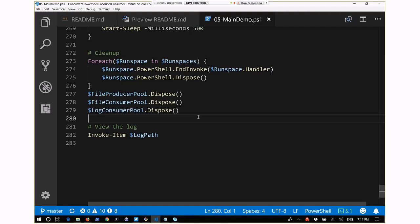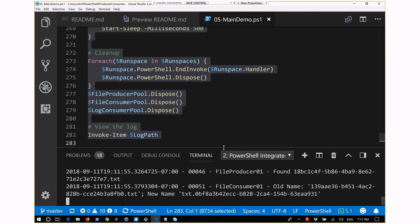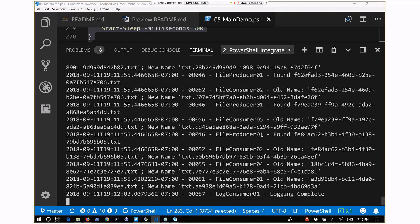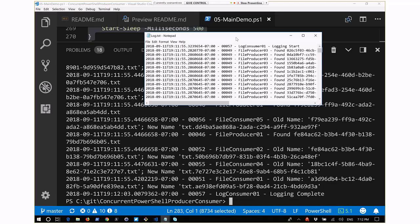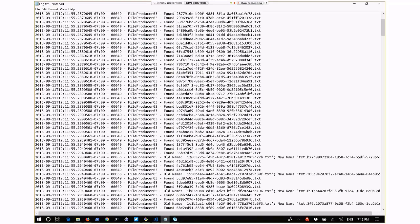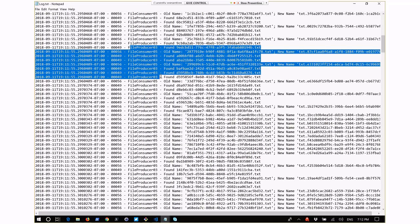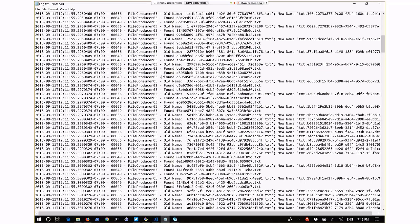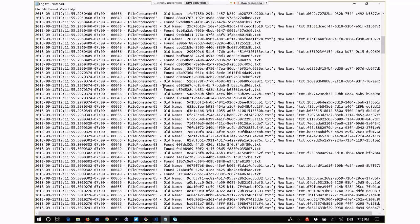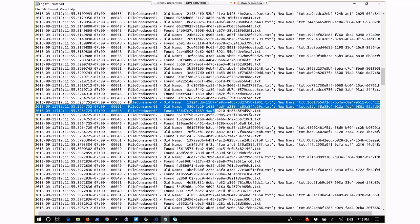Running the demo produces a ton of output - all these different tasks being done. In the log file, we can see file producer three found this file, and different consumer and producer threads producing log entries from that single log thread. They're intermingled - you can see where some files were produced and some were actually consumed, going back and forth.